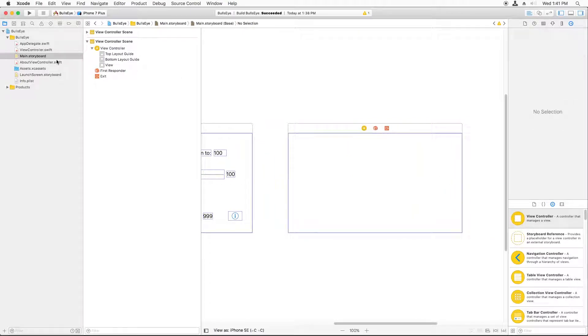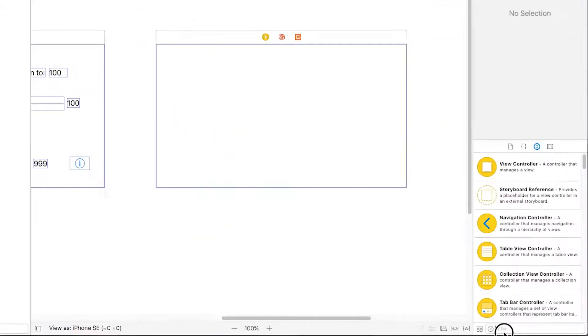And the viewcontroller.swift is, or your AboutViewController.swift is where all your Swift code is. All right. So let's lay out our controls.